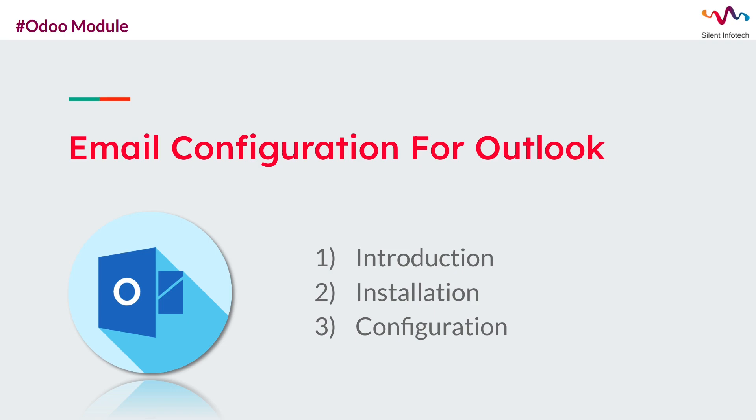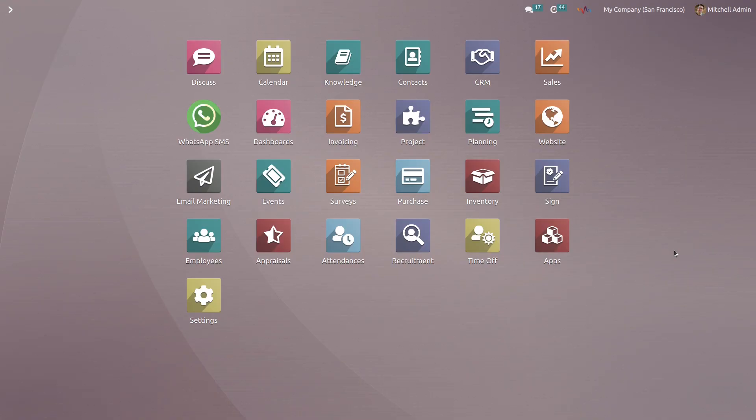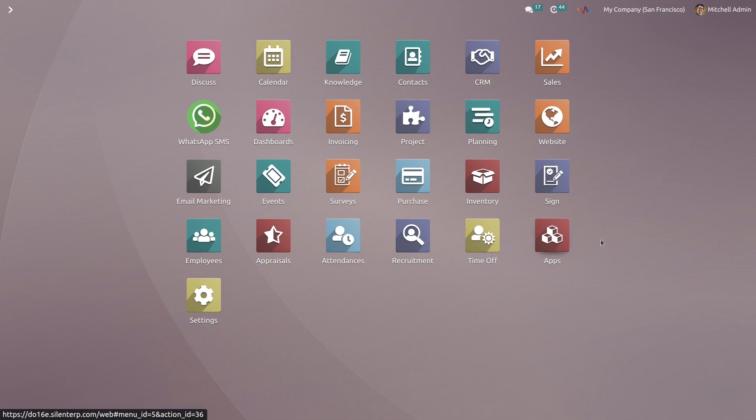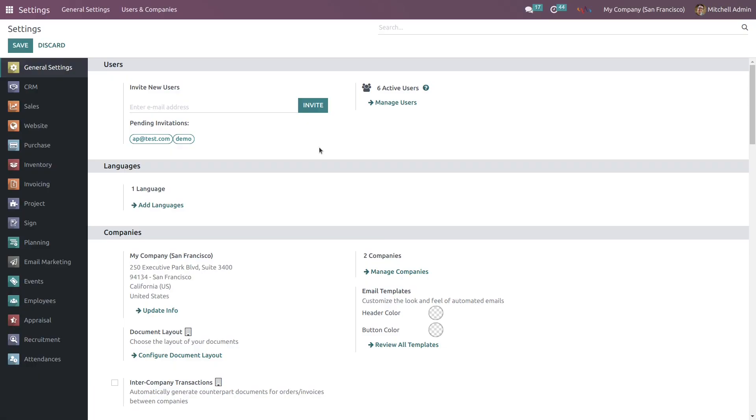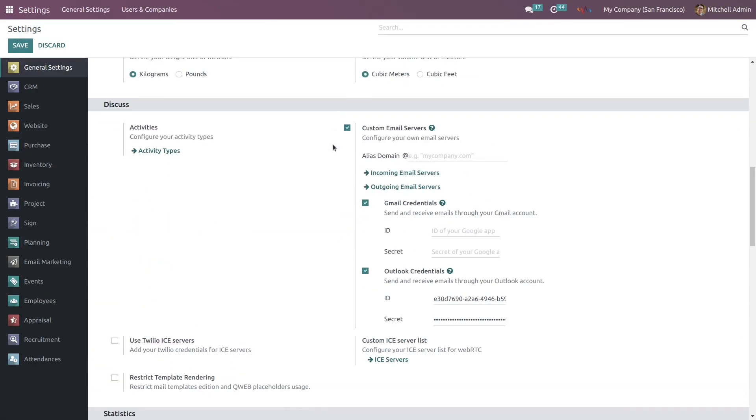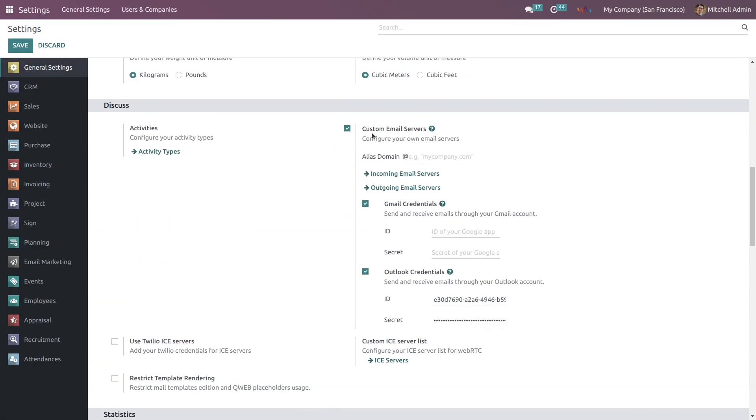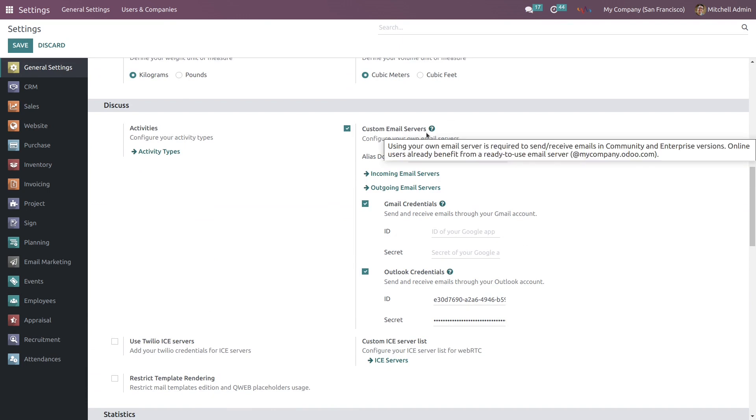Installation of this module is very easy. You can easily get this module from the Odoo apps. Once the installation is done, go to the settings, scroll down, and here you can see the customized email servers.